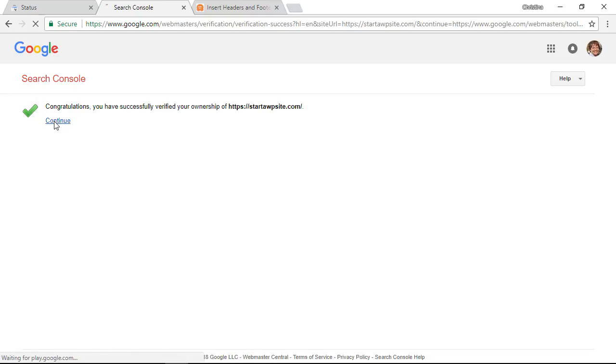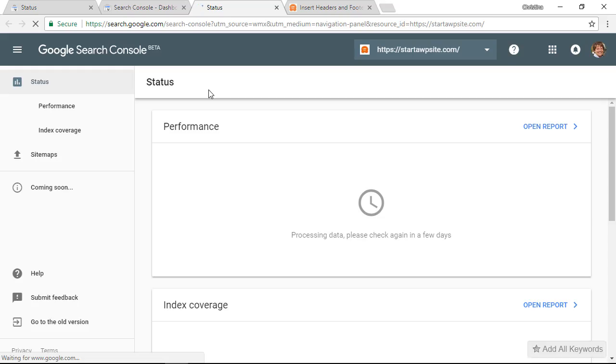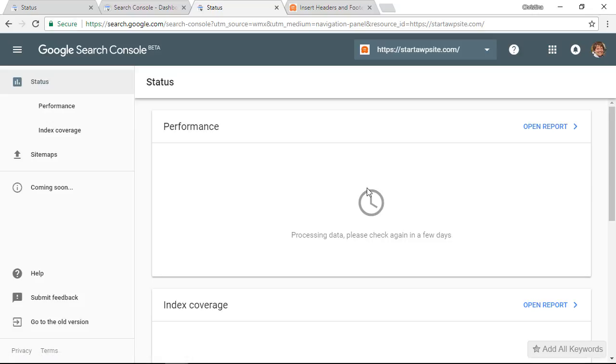Now we can click continue and it's actively on our site. It will take a couple of days for the data to show up here so you'll want to come back in a couple of days and you can start seeing the performance of your website.